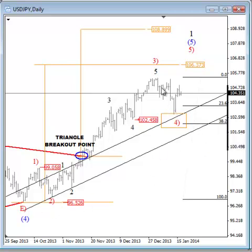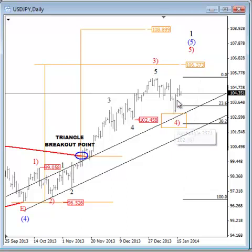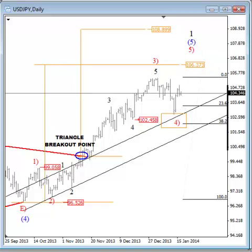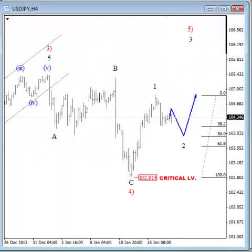We have seen a move towards this base channel and a reaction to the upside. So on the daily chart I see a nice pattern that will send this market higher.